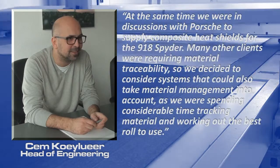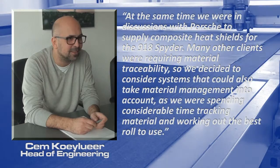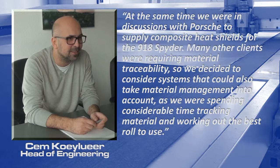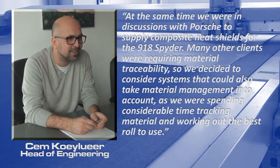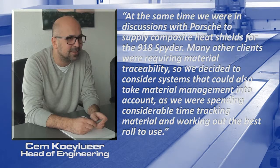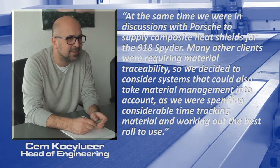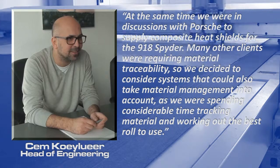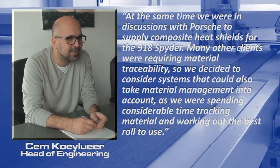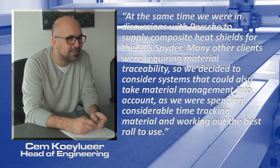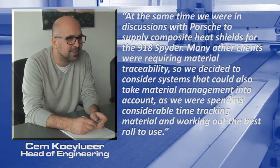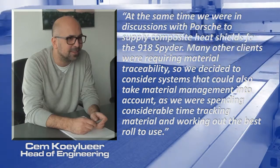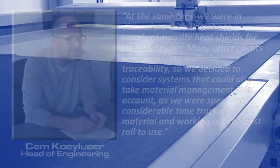At the same time, we were in discussions with Porsche to supply composite heat shields for the 918 Spyder. Many other clients were requiring material traceability, so we decided to consider systems that could also take material management into account, as we were spending considerable time tracking material and working out the best roll to use.